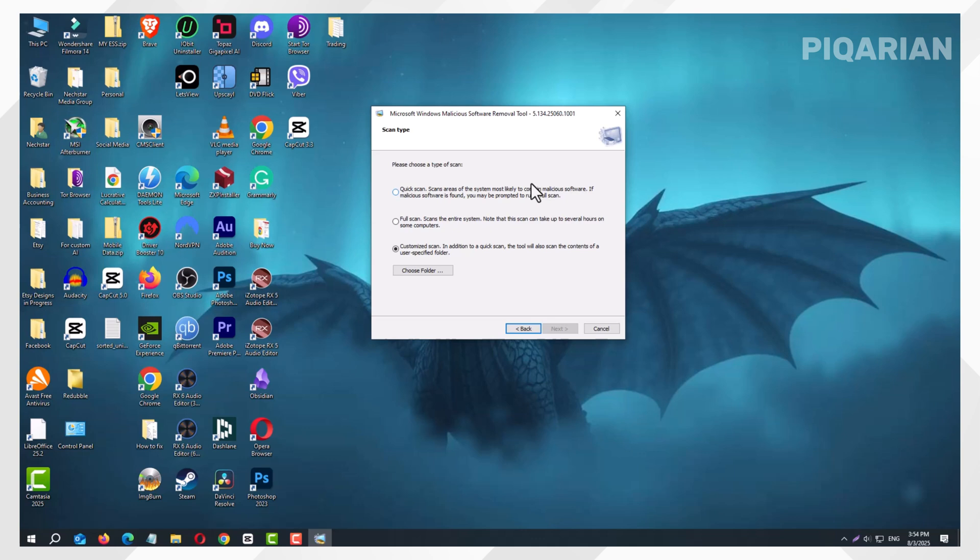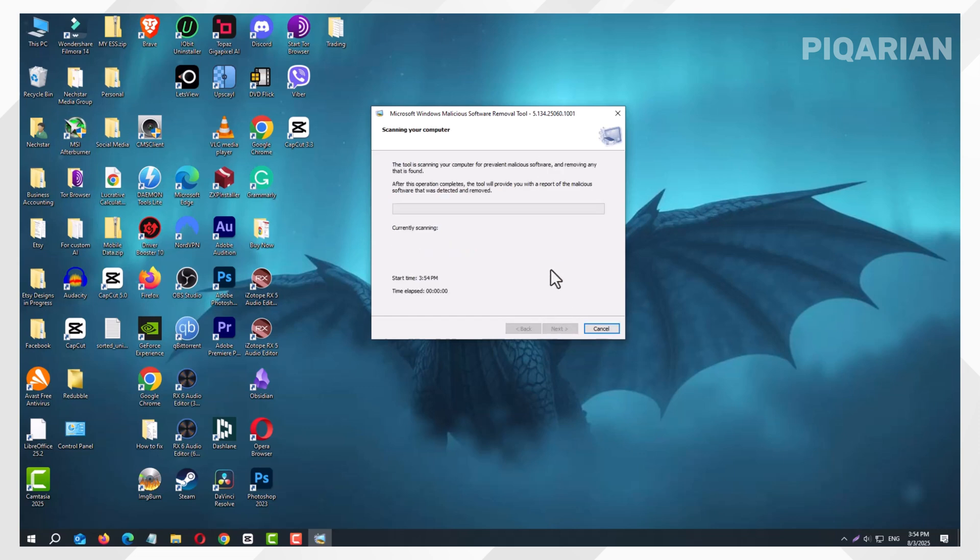There's also Customize Scan, which is great if you think a specific folder is infected. Maybe you downloaded something suspicious into your Downloads folder. Just point the scan there.